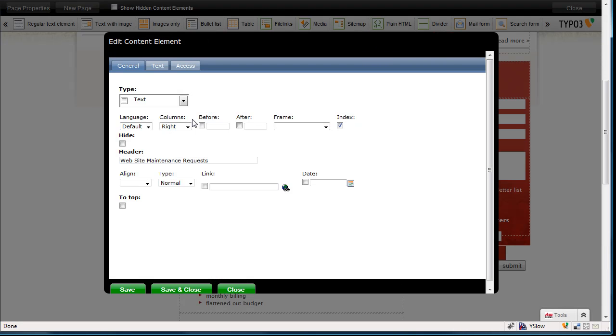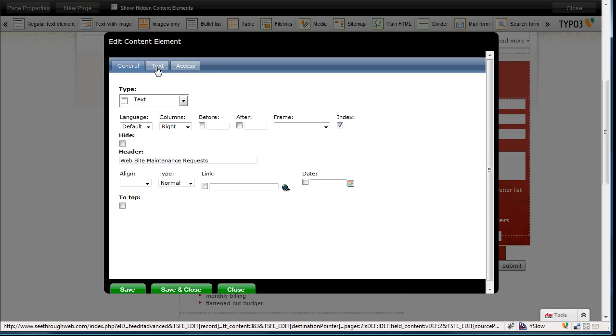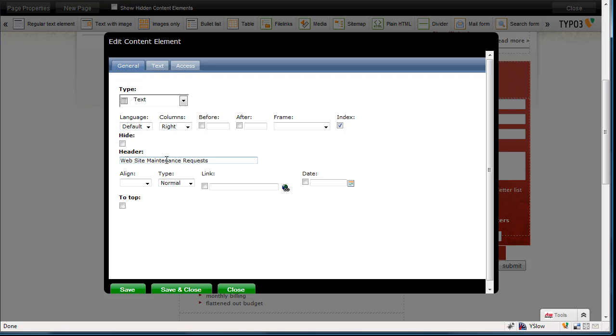Now I'm a full administrator at this point, so I have all the controls. Depending on your own particular access, you may not have everything that you see here. But the general configuration is we have a general tab, a text tab, and an access tab. On the general tab, we have the title. That was the part, the red header. Let's just put a little piece of text here.